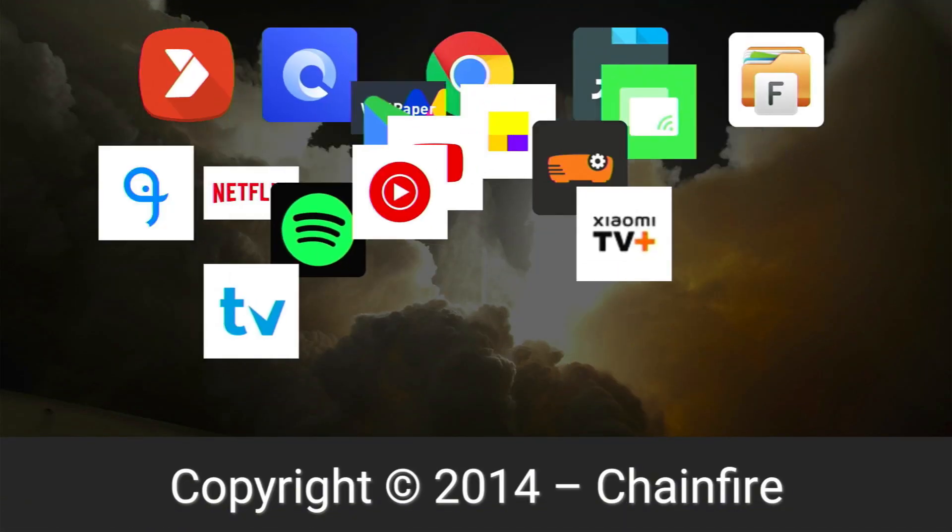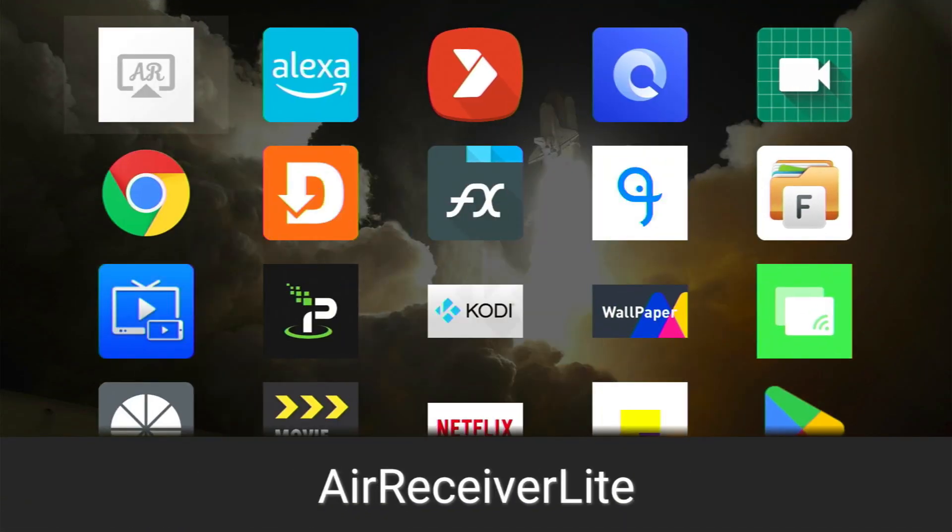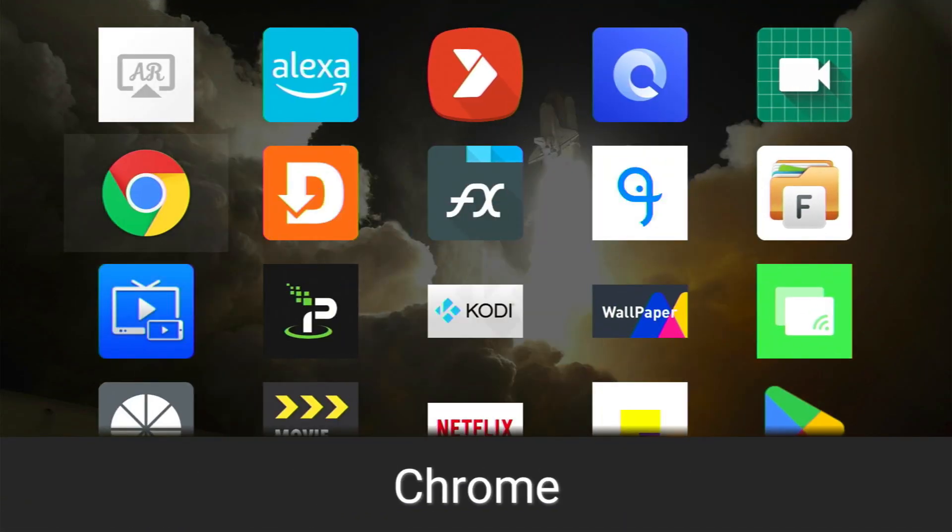and on here you can see the Google Chrome that you just installed. So I hope you guys enjoyed this video and have a nice day.